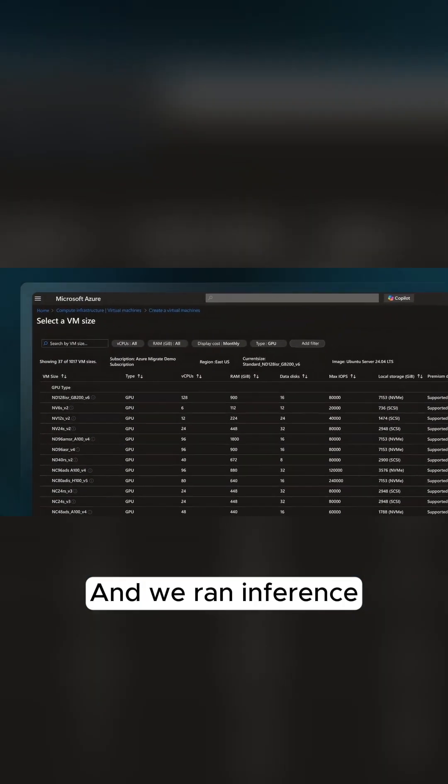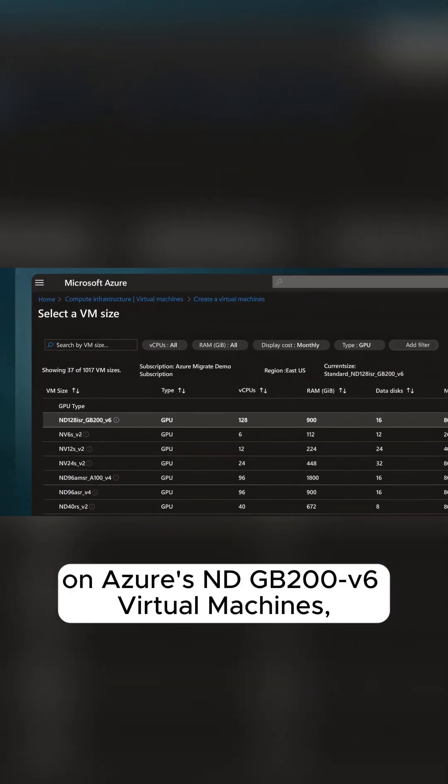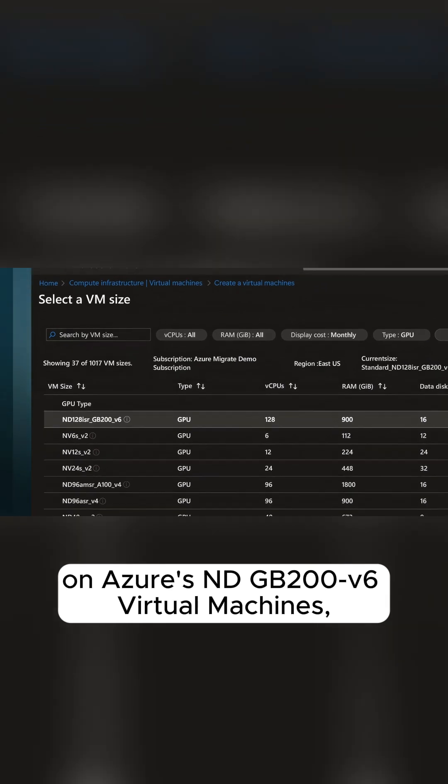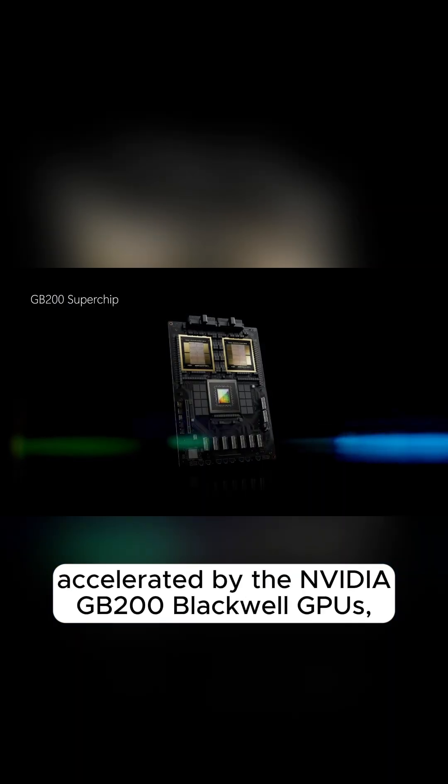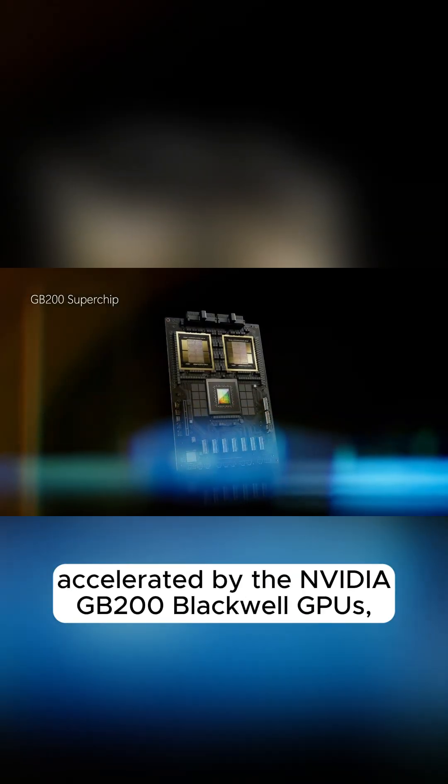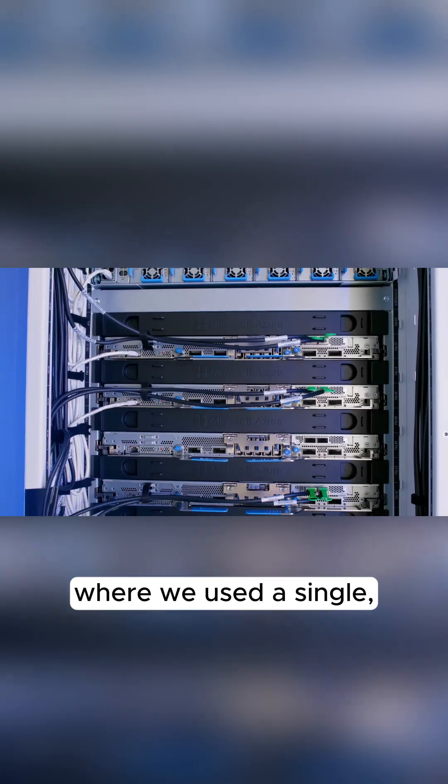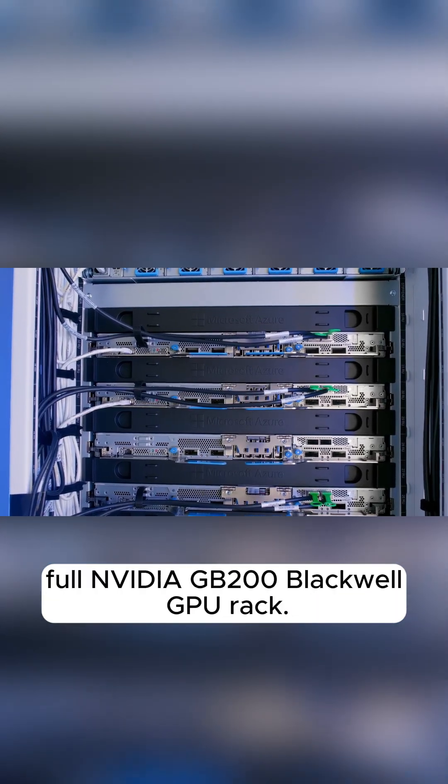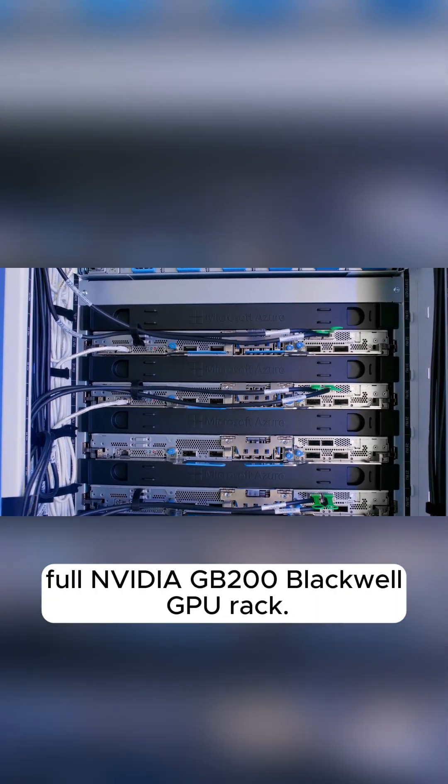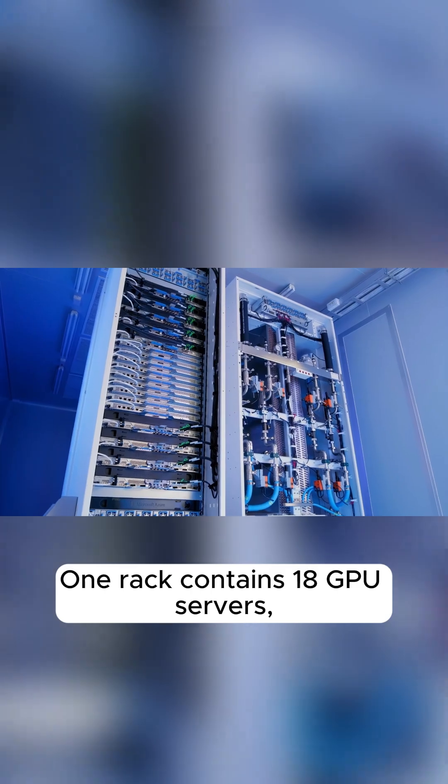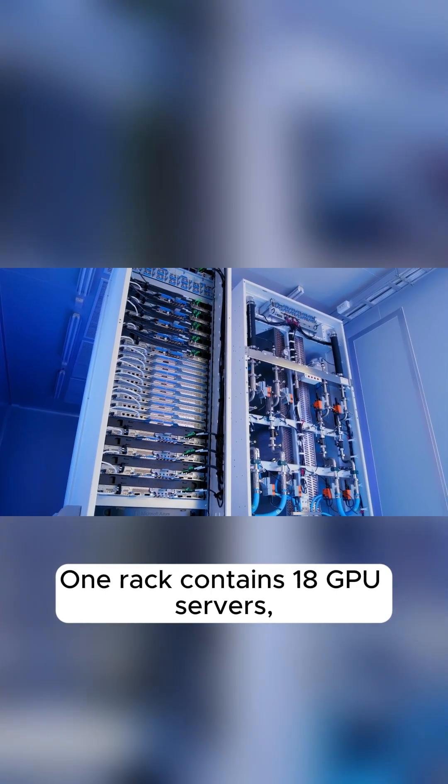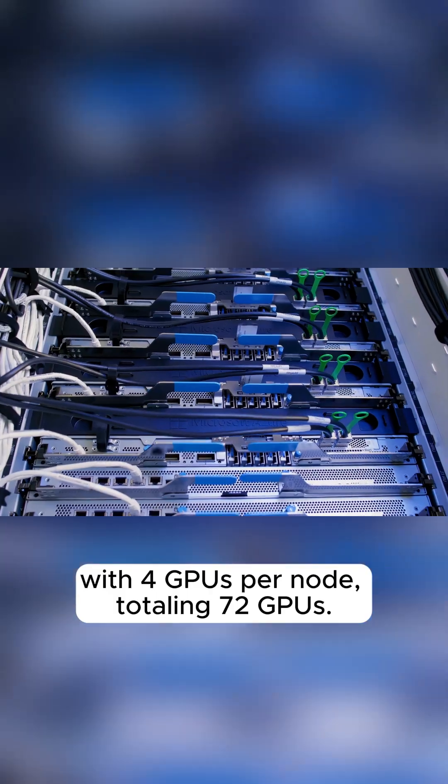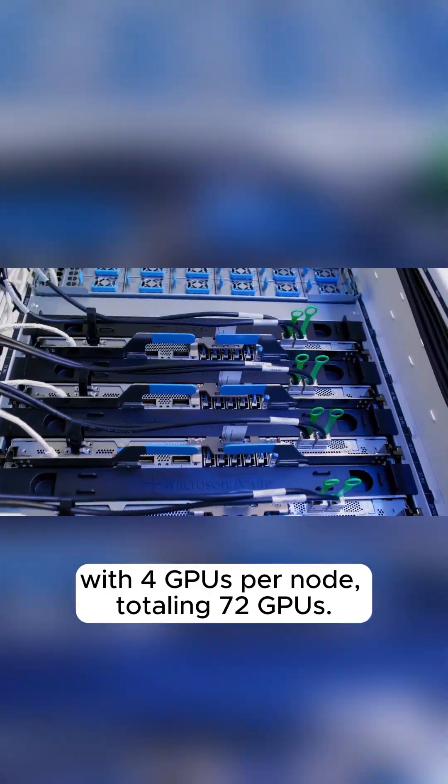We ran inference on Azure's ND-GB200v6 virtual machines, accelerated by the NVIDIA GB200 Blackwell GPUs, where we used a single, full NVIDIA GB200 Blackwell GPU rack. One rack contains 18 GPU servers with four GPUs per node, totaling 72 GPUs.